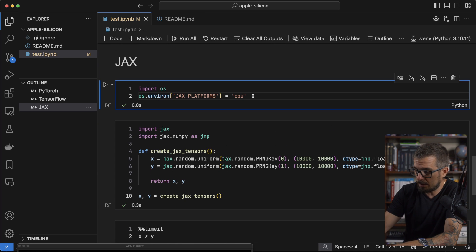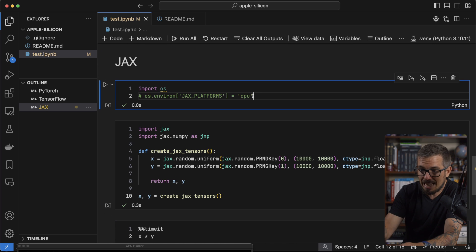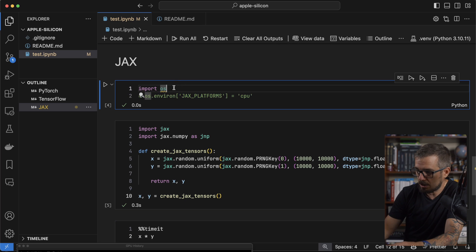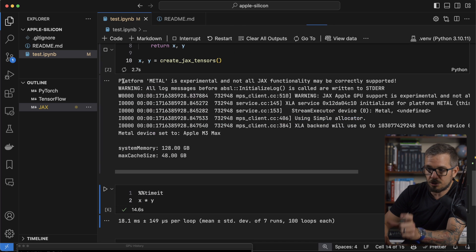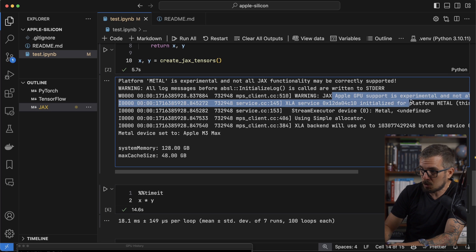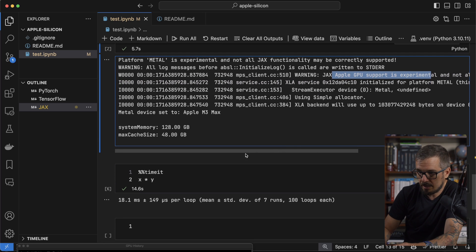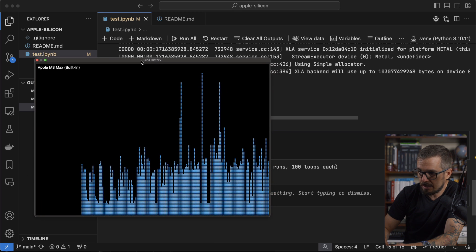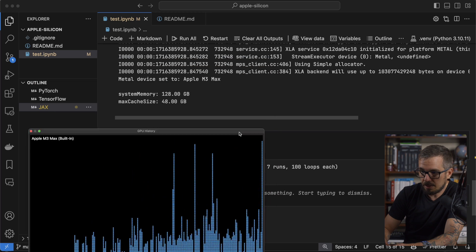To run the code on my GPU, I'm going to comment out the environment variable and restart the notebook so it starts from scratch. I import JAX and create the tensors. JAX gives me a ton of information indicating it's going to start using the GPU — JAX Apple GPU support is experimental, but it works. Running the multiplication: 3.2 milliseconds. And we get that huge spike in the GPU history. This shows how you can take advantage of that GPU using any of the common deep learning libraries. Take a look at this code, prepare your environment, and you're good to go!